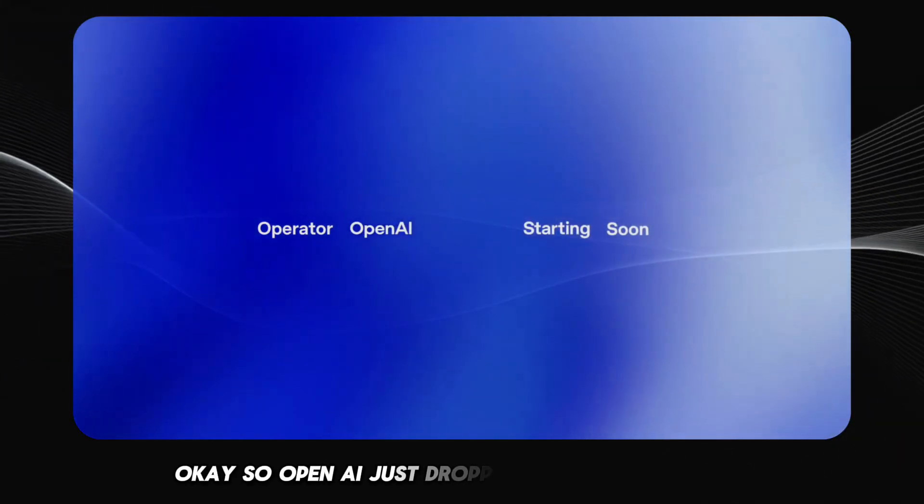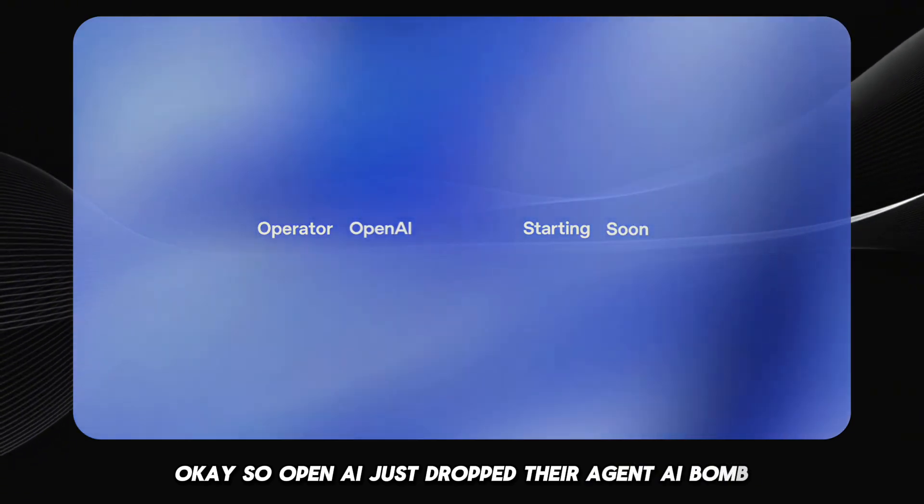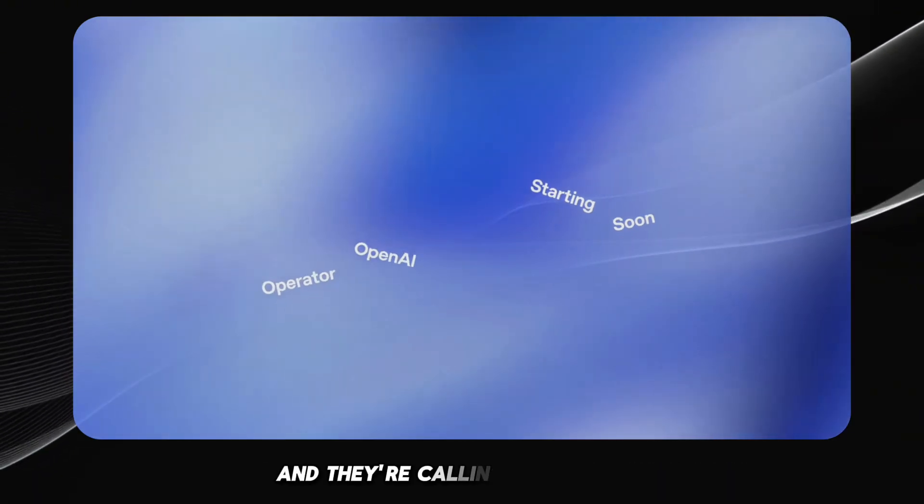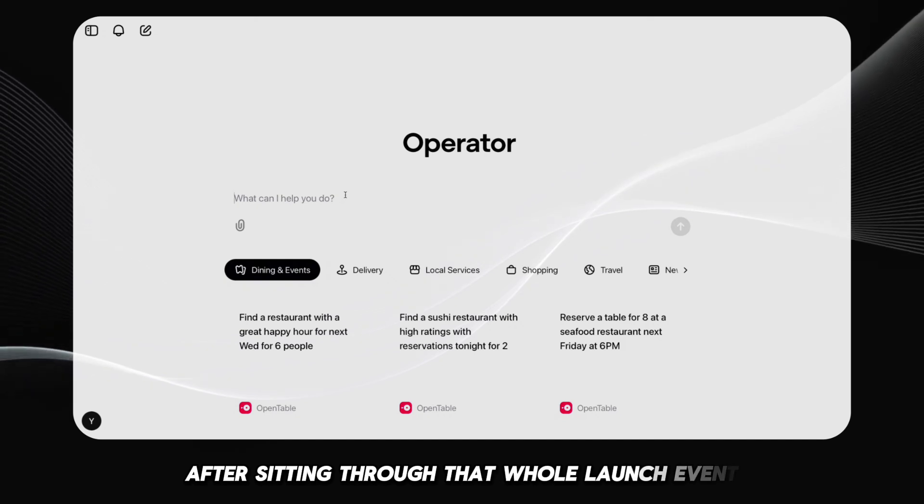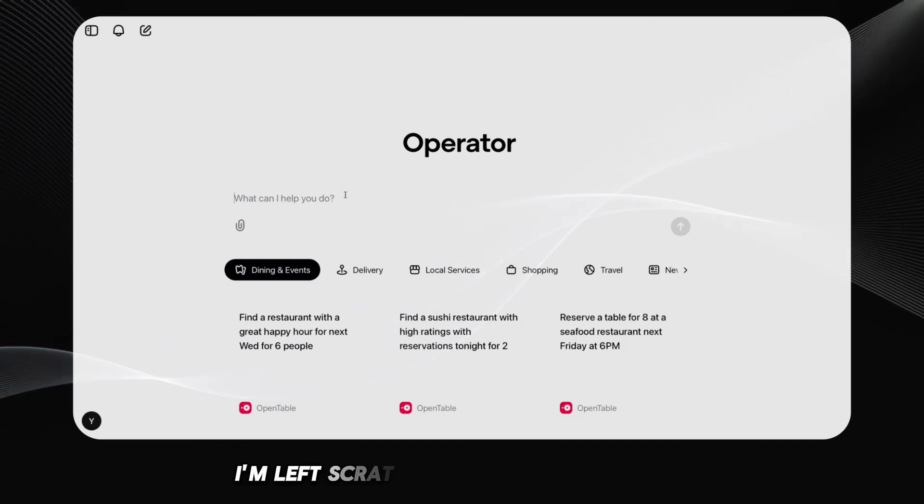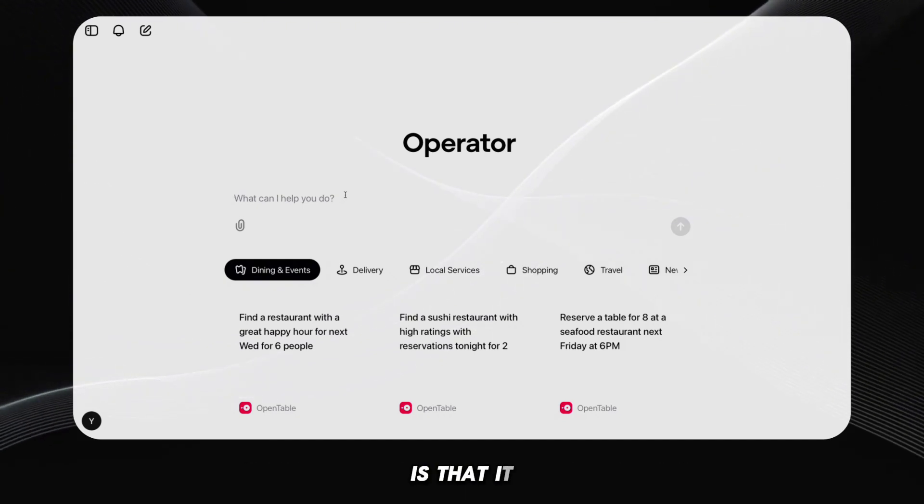Okay, so OpenAI just dropped their Agent AI bomb, and they're calling it Operator. Let's be real. After sitting through that whole launch event, I'm left scratching my head wondering, is that it?